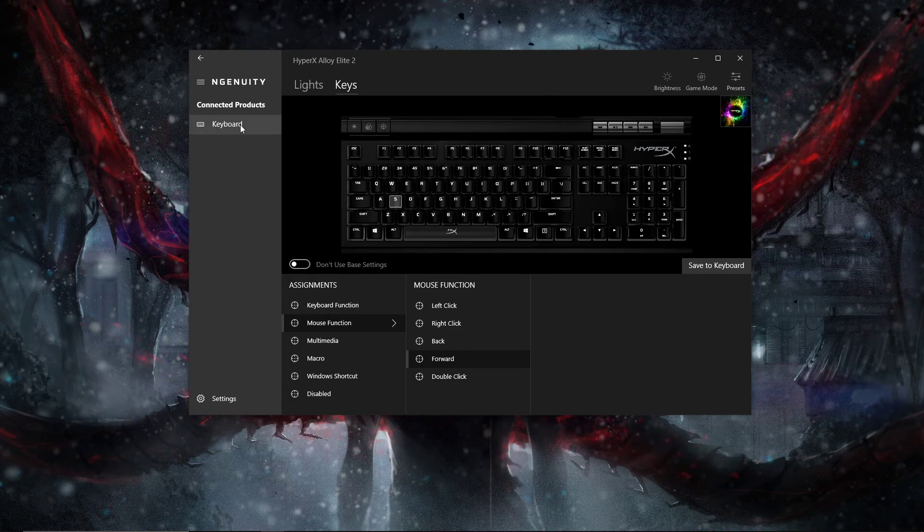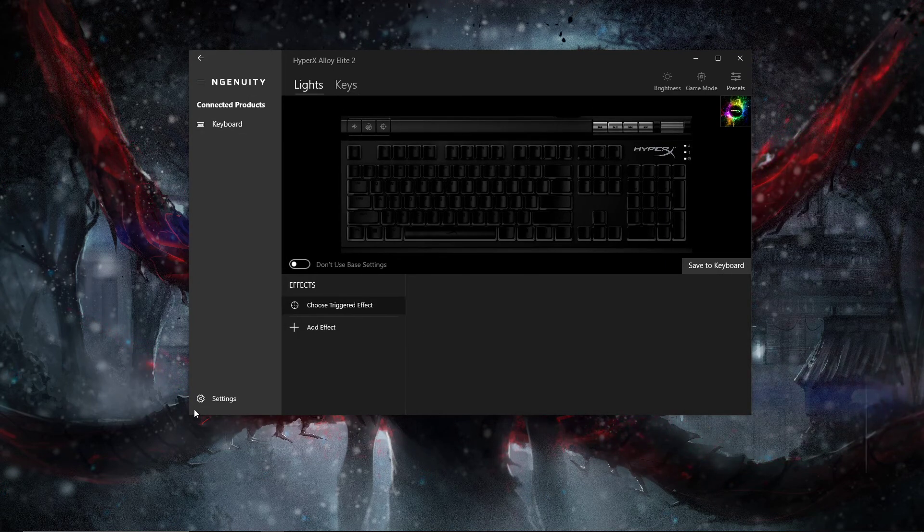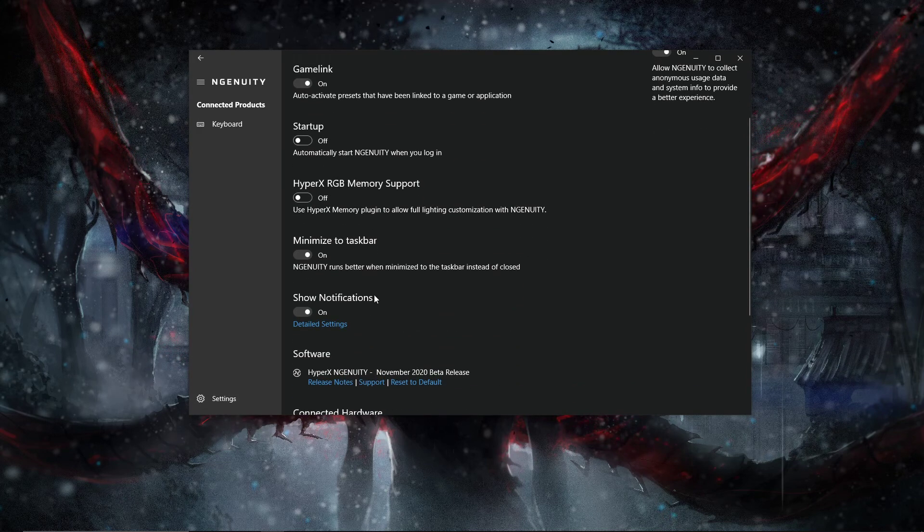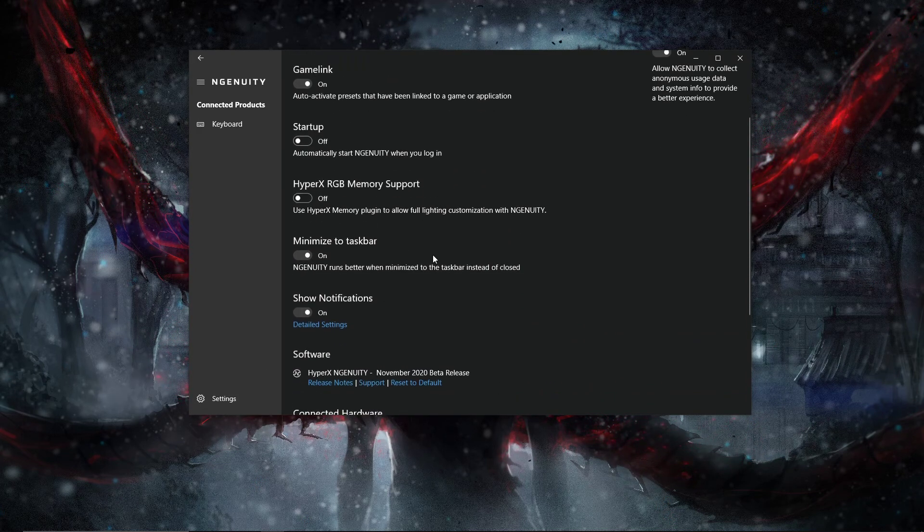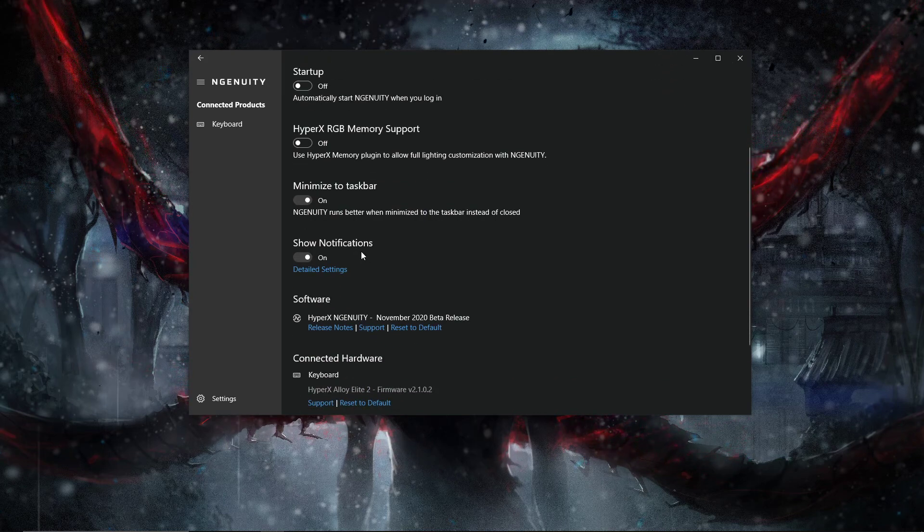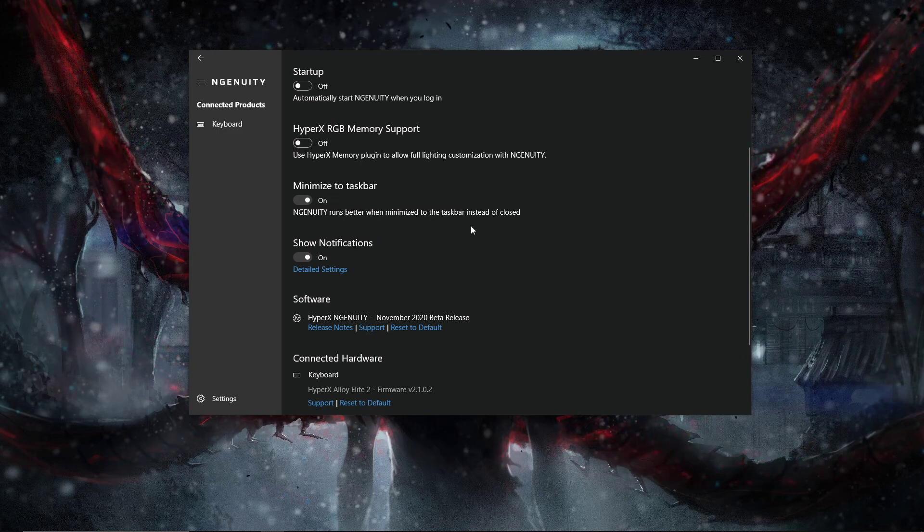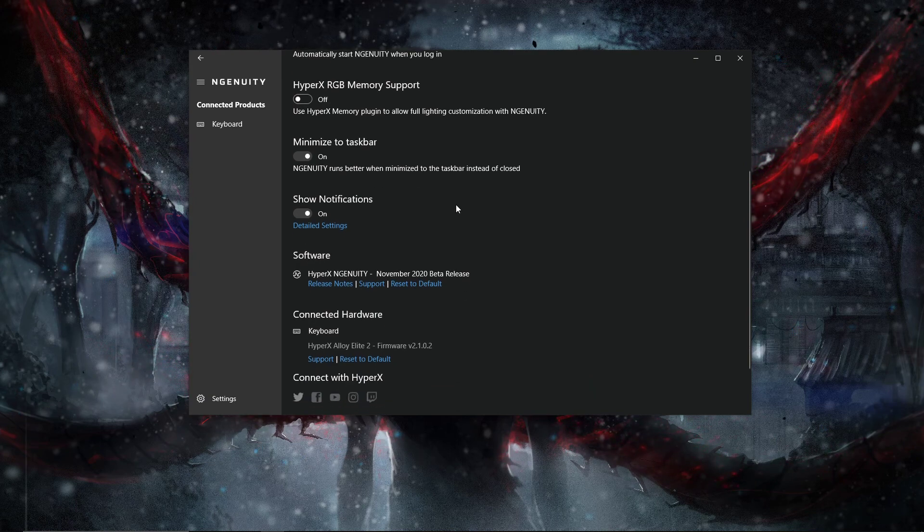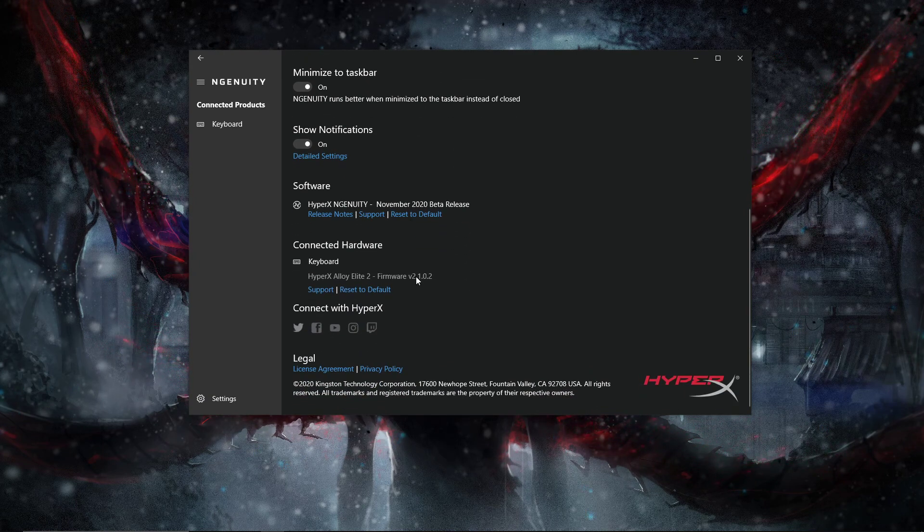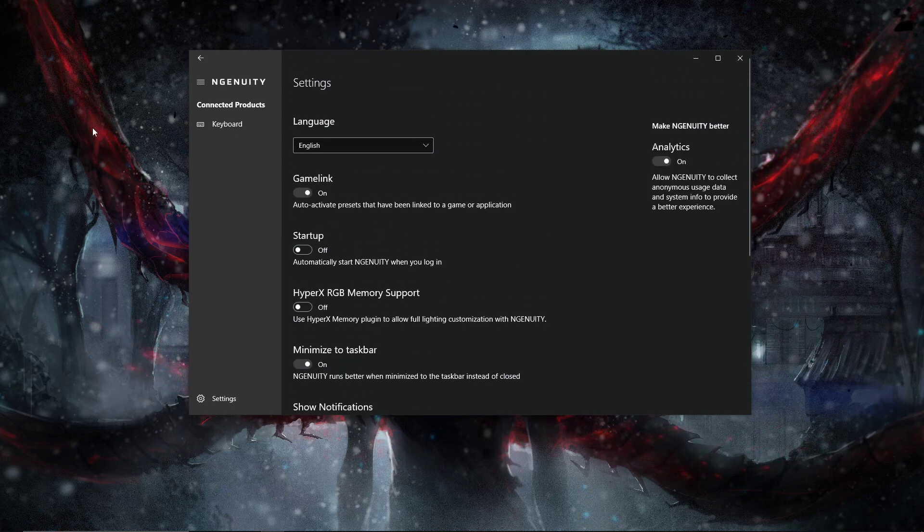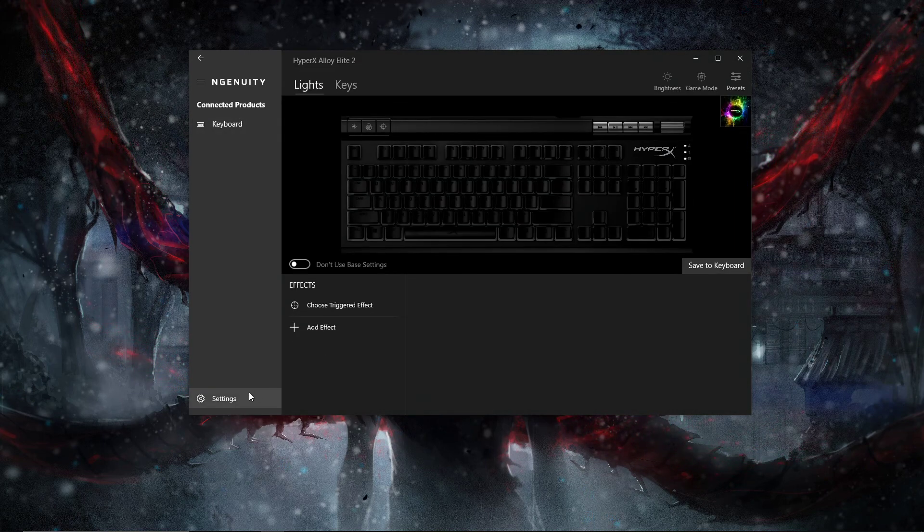So that is pretty much it for the Alloy and stuff like that. There's some memory support, startup. As you do a lot of settings, minimize taskbar. I thought that was better when it was minimized, and it doesn't really function well at all and doesn't actually function at all if you have it closed, which I've noticed. Probably because you need the application open to run all the commands and stuff.